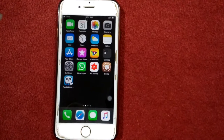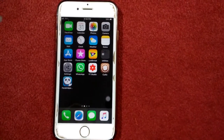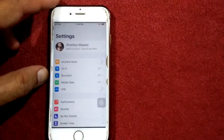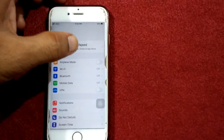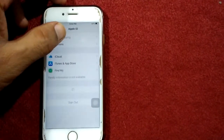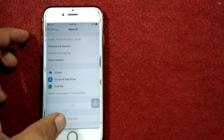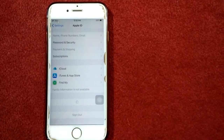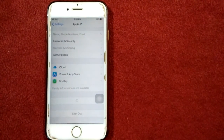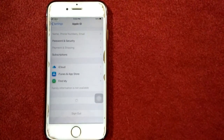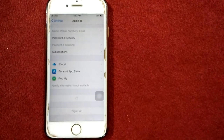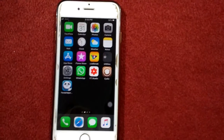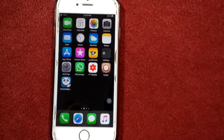Solution number two: sign out of iCloud and sign back in. To do that, launch Settings, tap on your profile name, scroll down, and tap Sign Out. After signing out, follow the procedure, wait for 30 seconds, and sign back in.